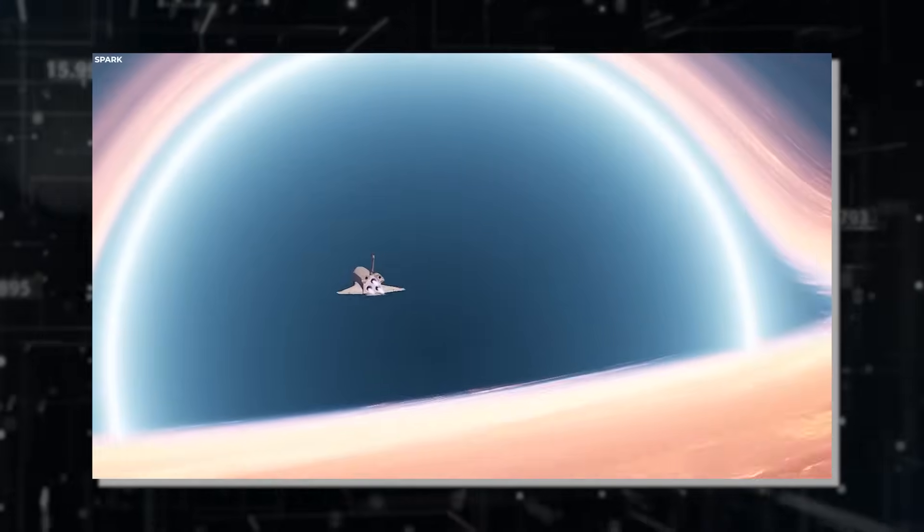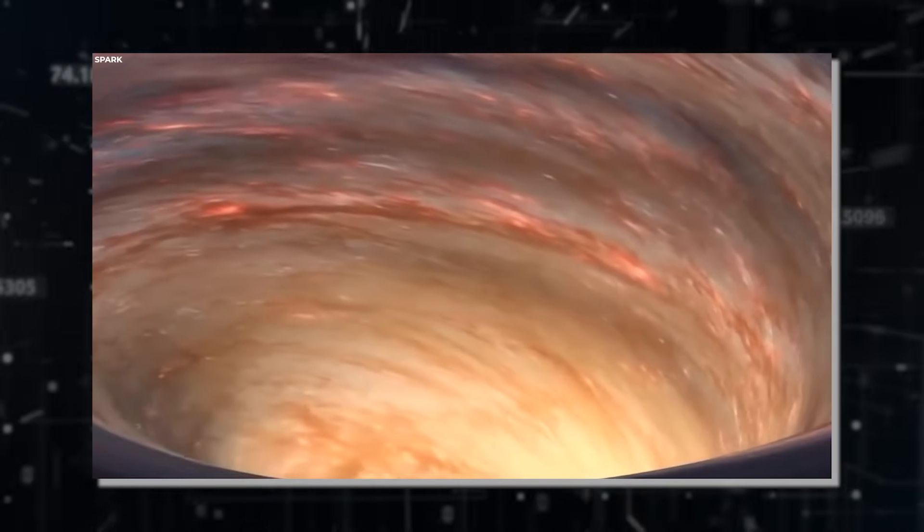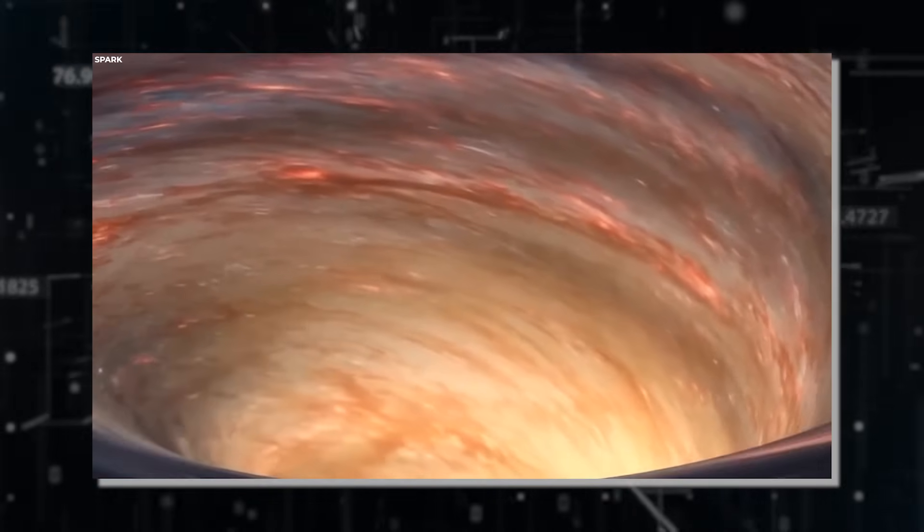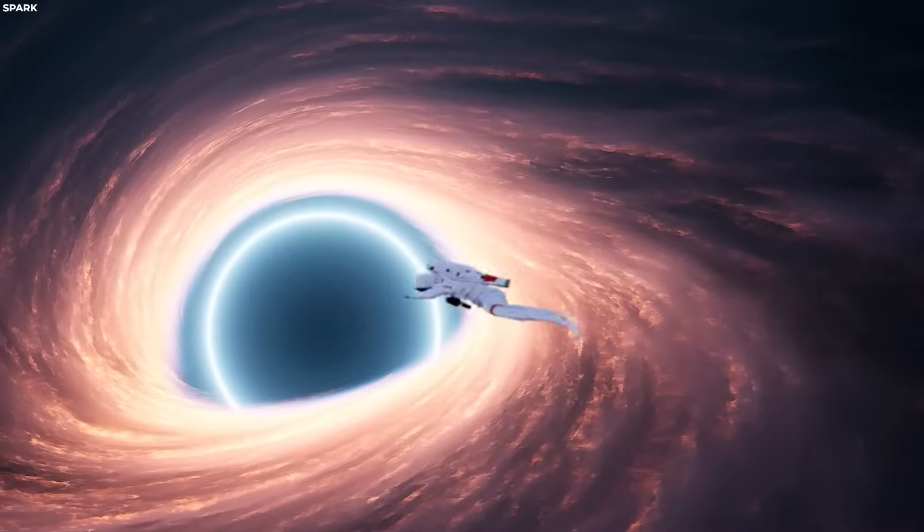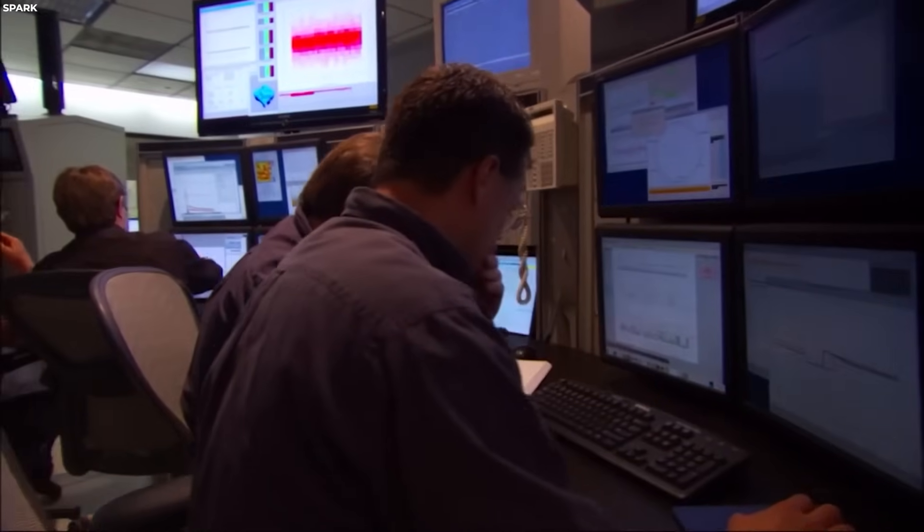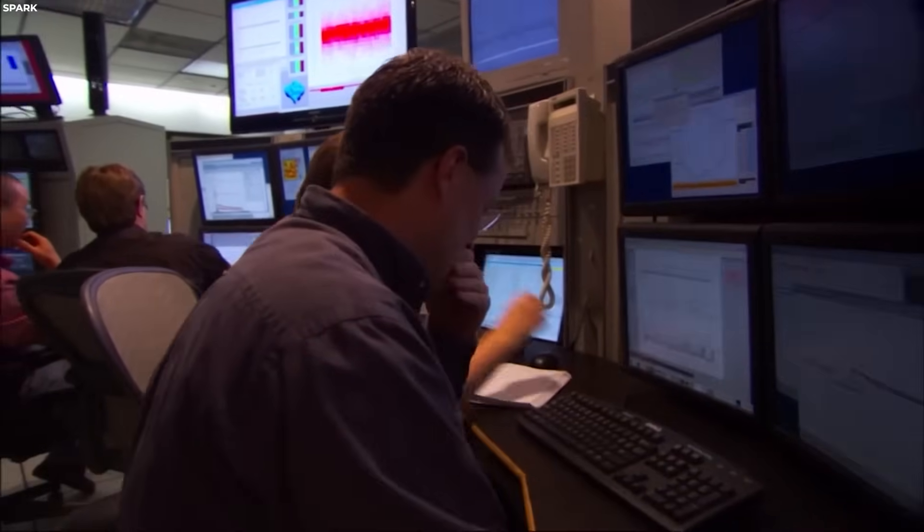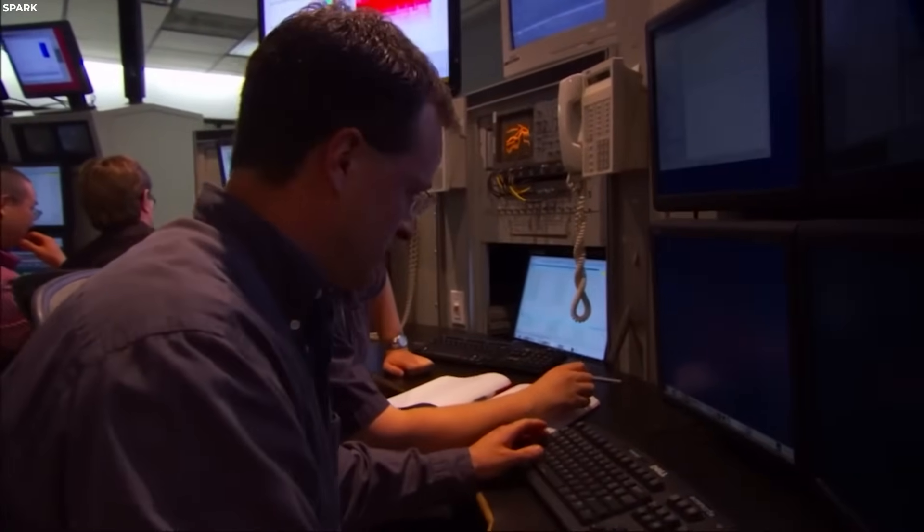The formation and stability of a traversable wormhole within a black hole would likely necessitate the existence of exotic matter with a negative energy density. This hypothetical form of matter, not observed in our universe, would possess properties that are totally different from conventional forms of matter.